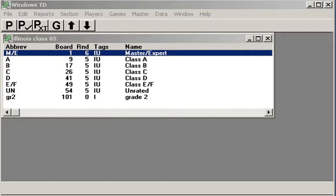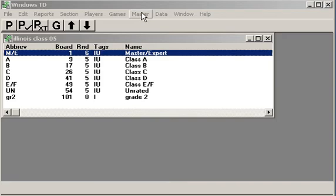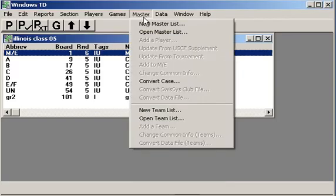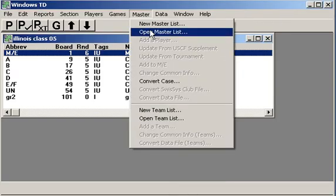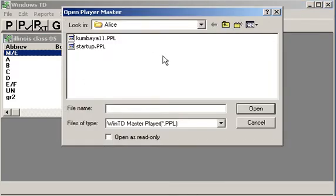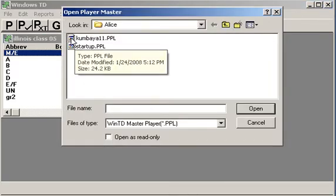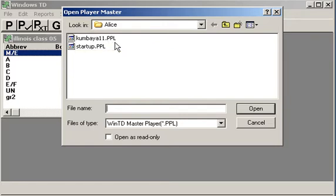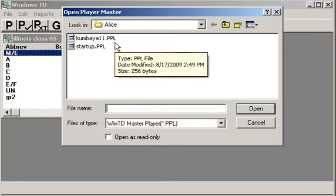What is a master file? Well, let me show you one. I've already created a tournament here to help us out and save some time. I'm going to open a master file that already exists. Let's open this master file right here. Notice the PPL extension.